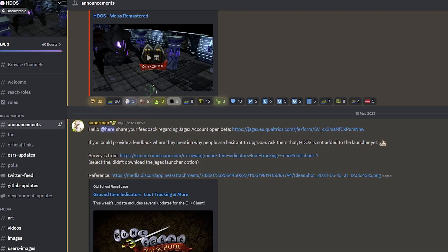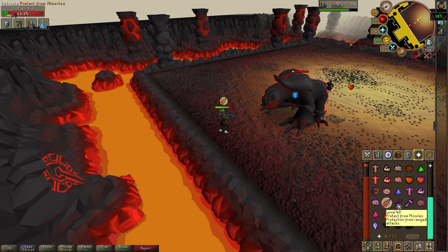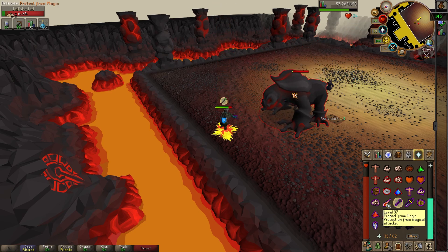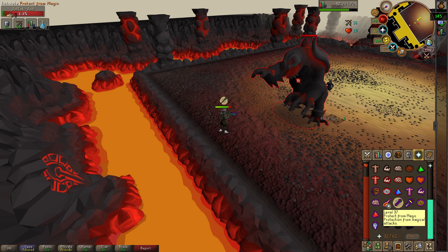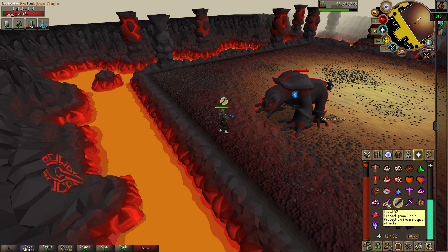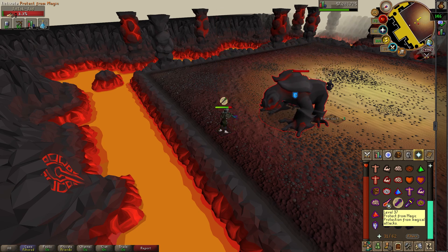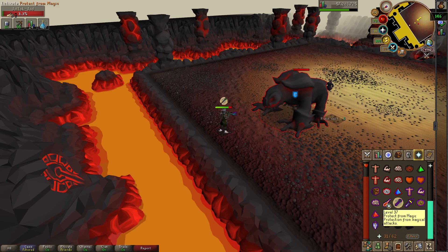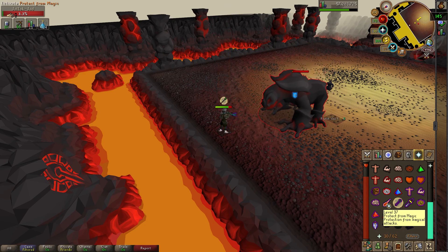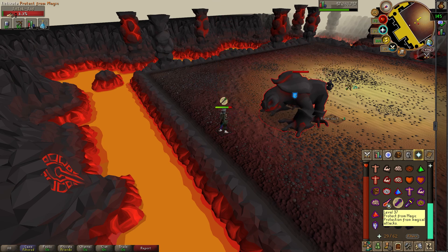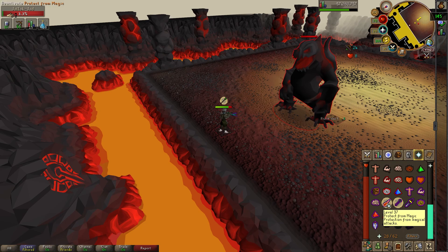HDOS not only lets you experience the nostalgia of RuneScape's 2008 HD graphics, but has also received official approval from Jagex. Moreover, the upcoming integration of RuneLite plugins will add another layer of customization and convenience to your gameplay. If you found this video informative and exciting, don't forget to give it a thumbs up and subscribe.